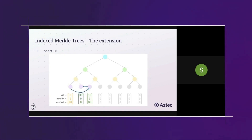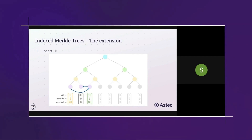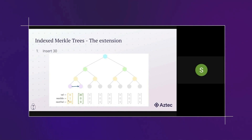As you continue inserting values, the pointers get updated accordingly. For example, if I insert 10, it goes into the next available slot, and I update the previous node to point to 10 as the next value, while 10 itself points to 30. You can see that the pointer from the first leaf changes to point to the second leaf.